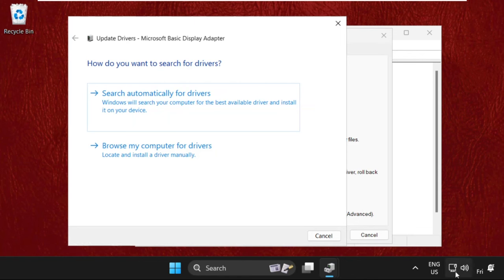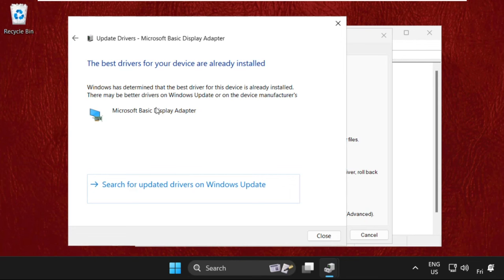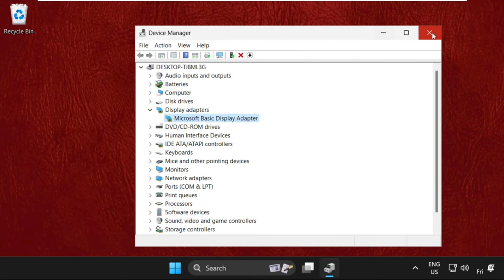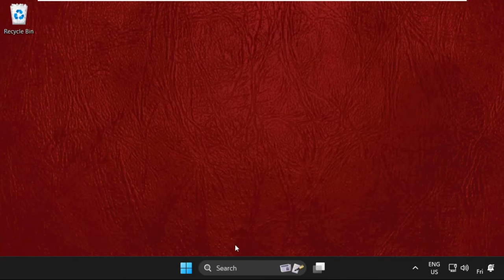Then select Search Automatically for Drivers. Select it. This will take some time, and after that the best drivers will be installed. Now close this window and move to the last step.